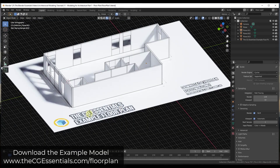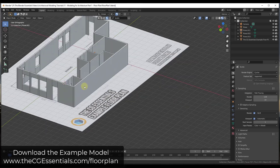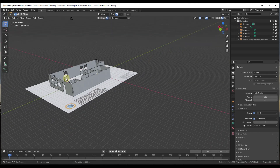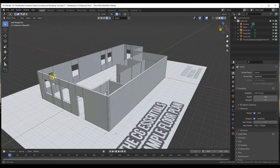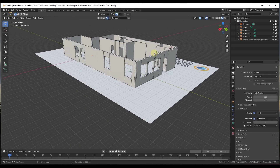Just a reminder, you can download the floor plan we're using and follow along at TheCGEssentials.com/floorplan. We're going to jump over into material preview mode, and let me switch this back into perspective mode. We're going to start adding doors and windows to our model.